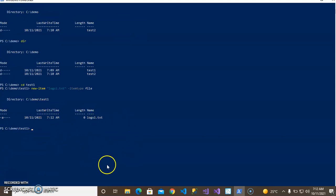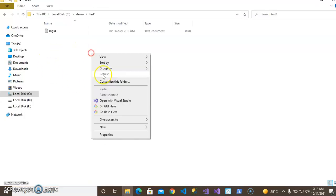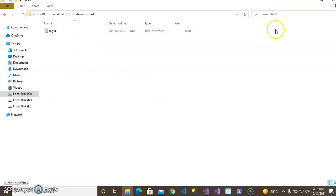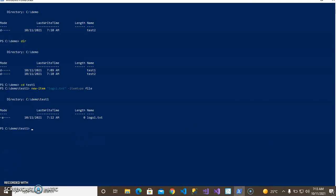You can see the file in test1 - it is blank. Now let's create a docs file. Use 'New-Item' with the name 'logs1.docx' in double quotes. This is a Word file extension, so item type is 'File'.